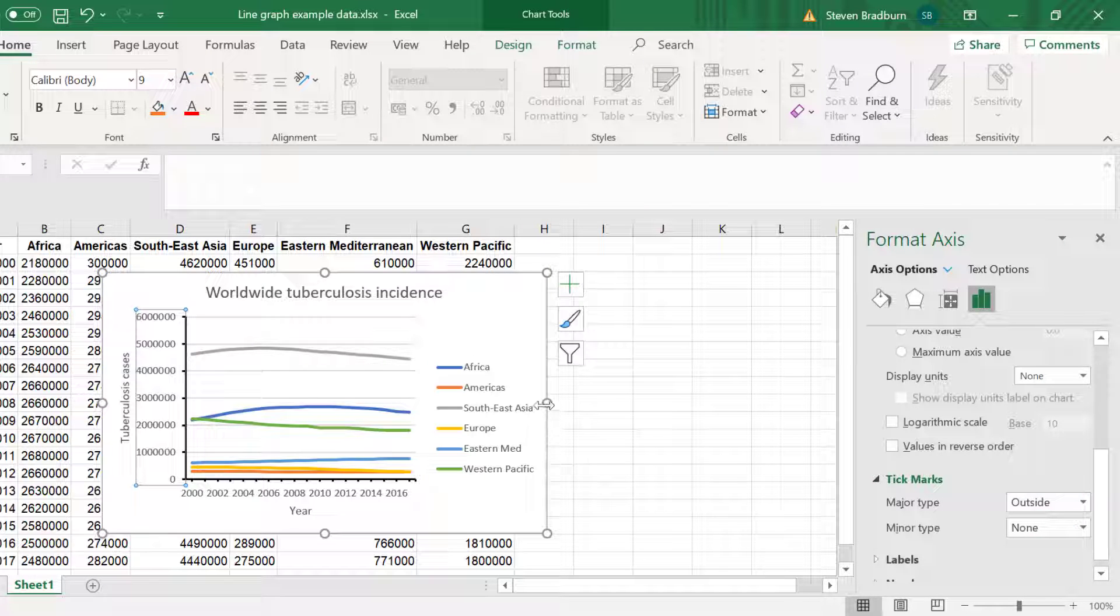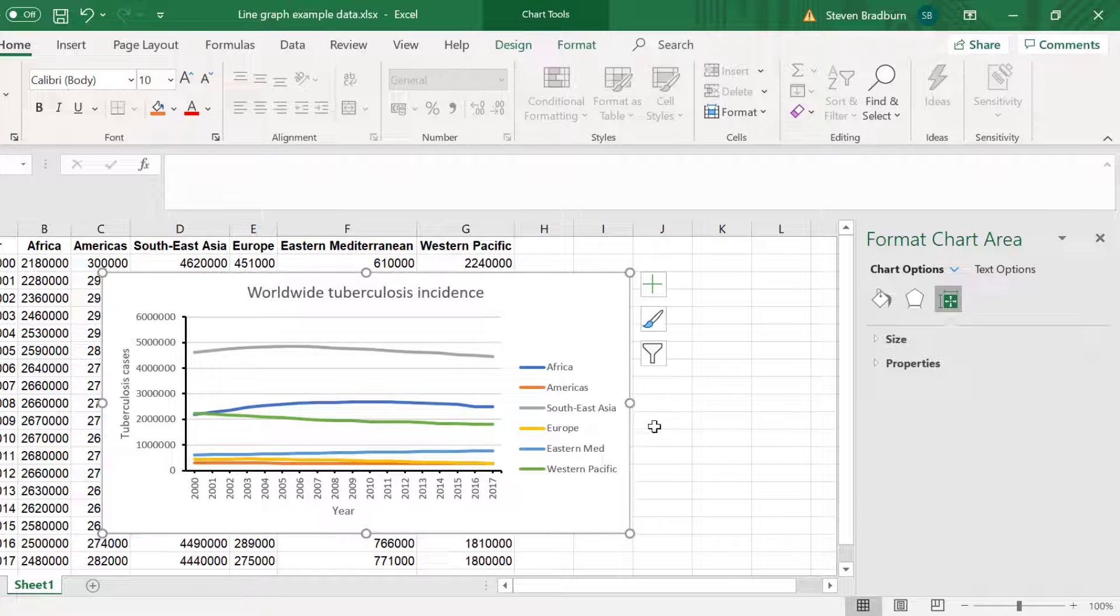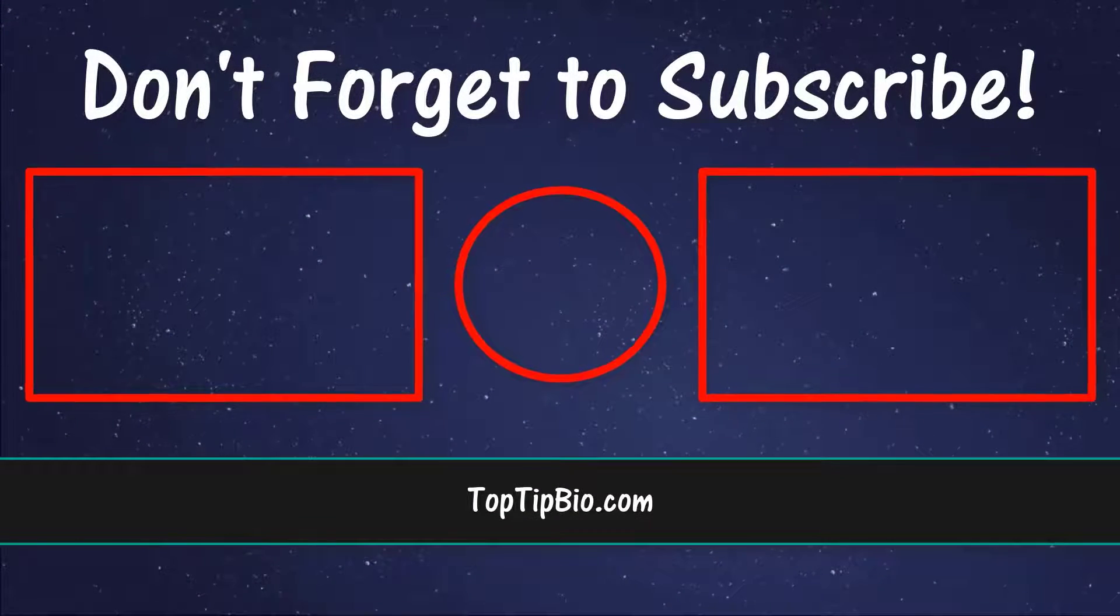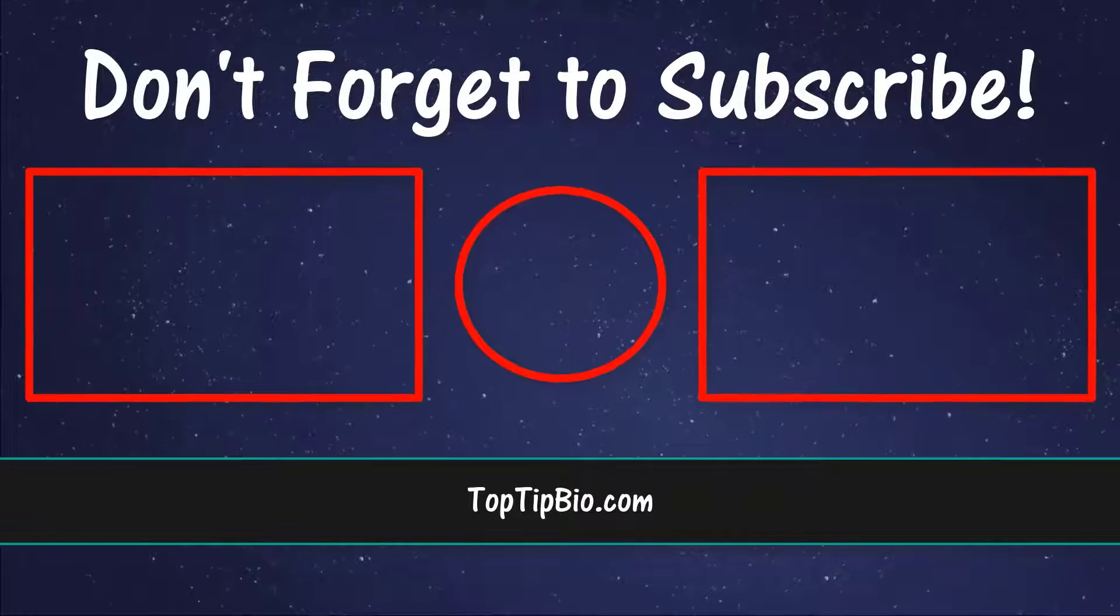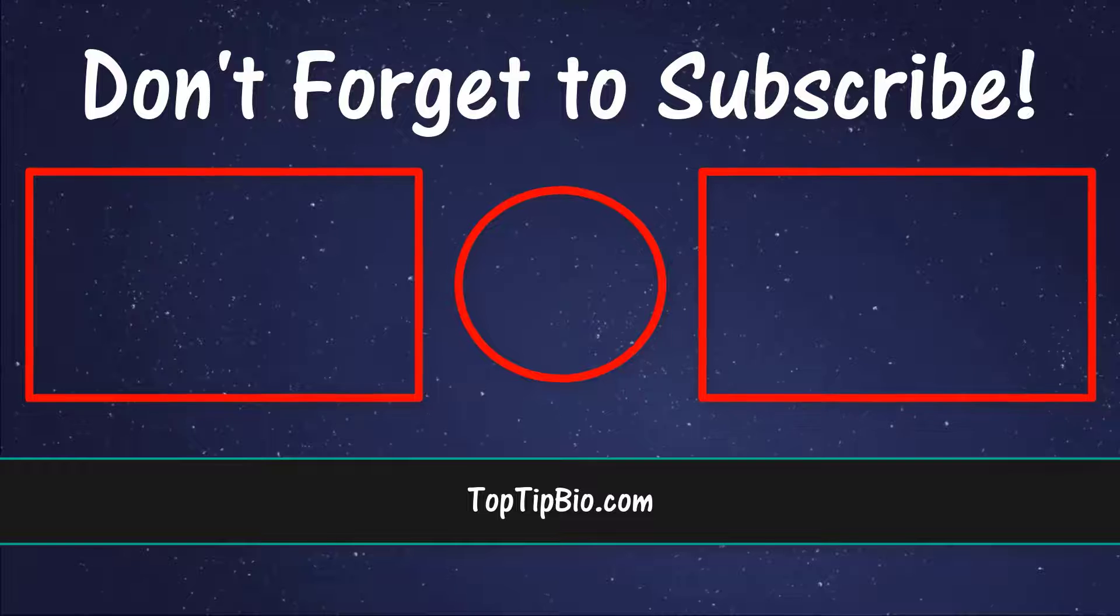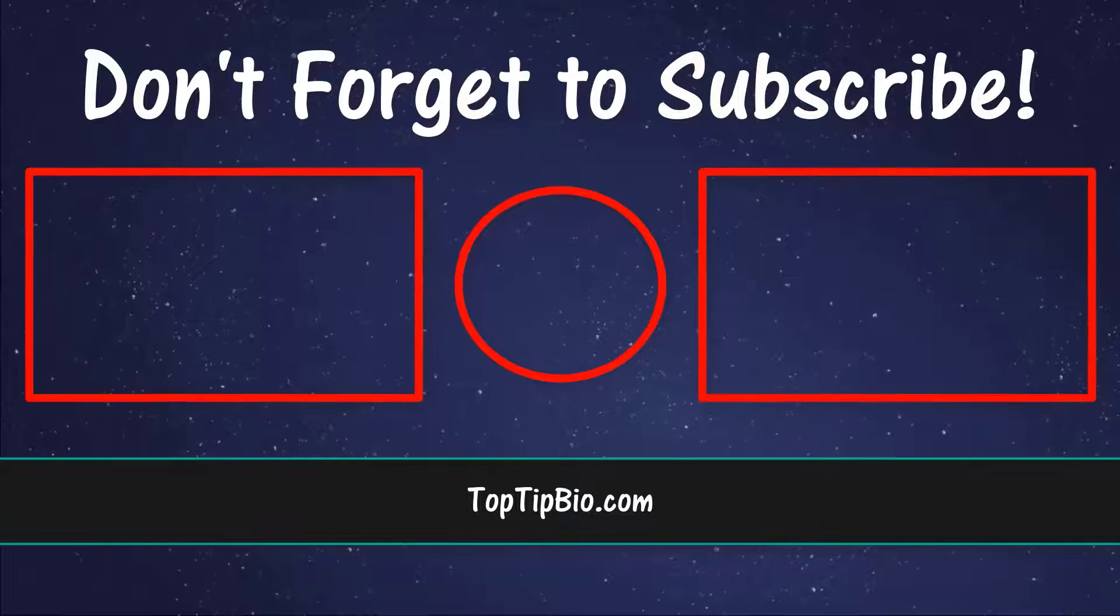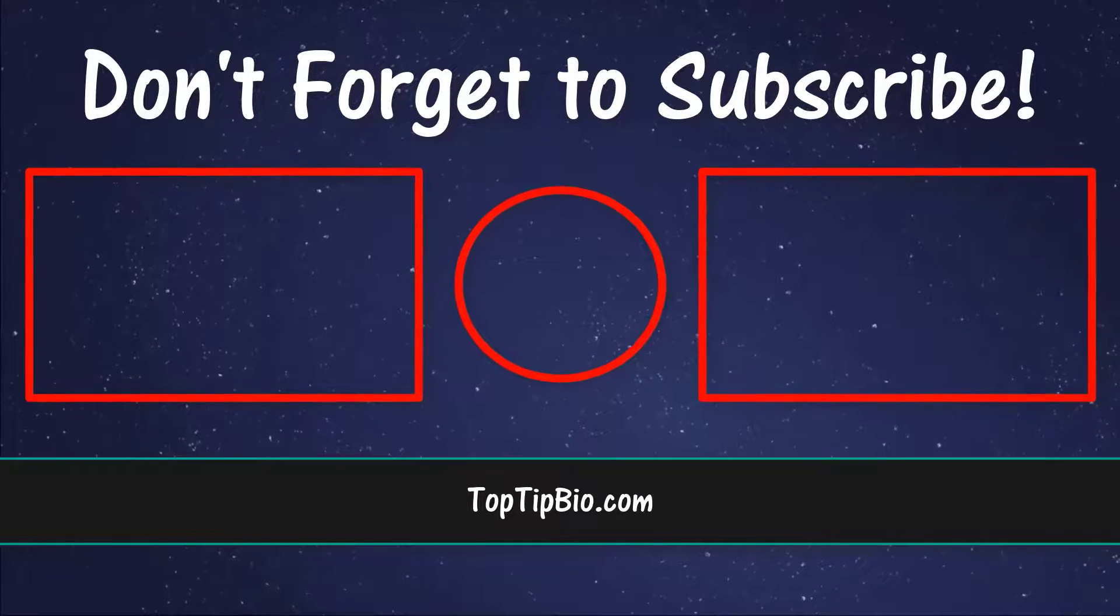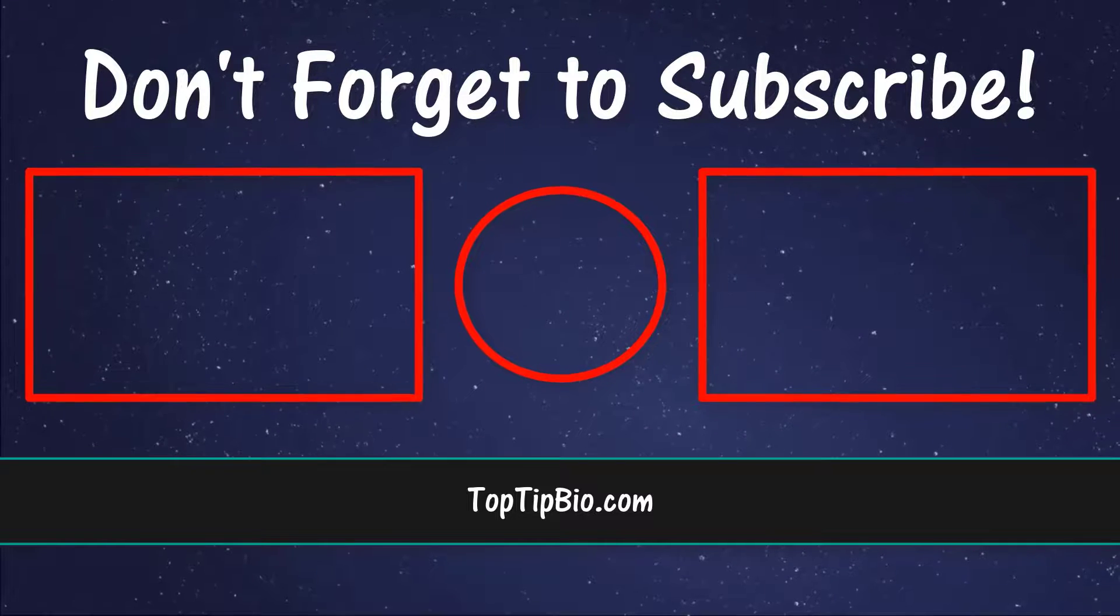And that wraps up this video tutorial. In this tutorial you have learned how to create a line graph using Microsoft Excel. You also know how to modify the appearance of the line graph by adding features such as a figure legend. If you found this video useful please leave a like, it really does help support the channel. If you've got a question pop it down in the comments below. Also consider subscribing for more weekly tutorials.